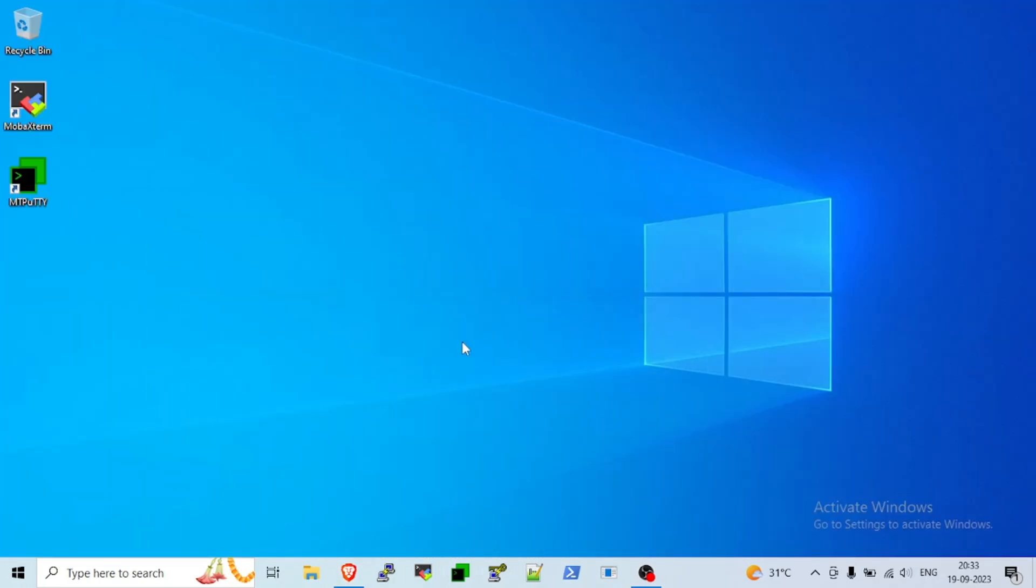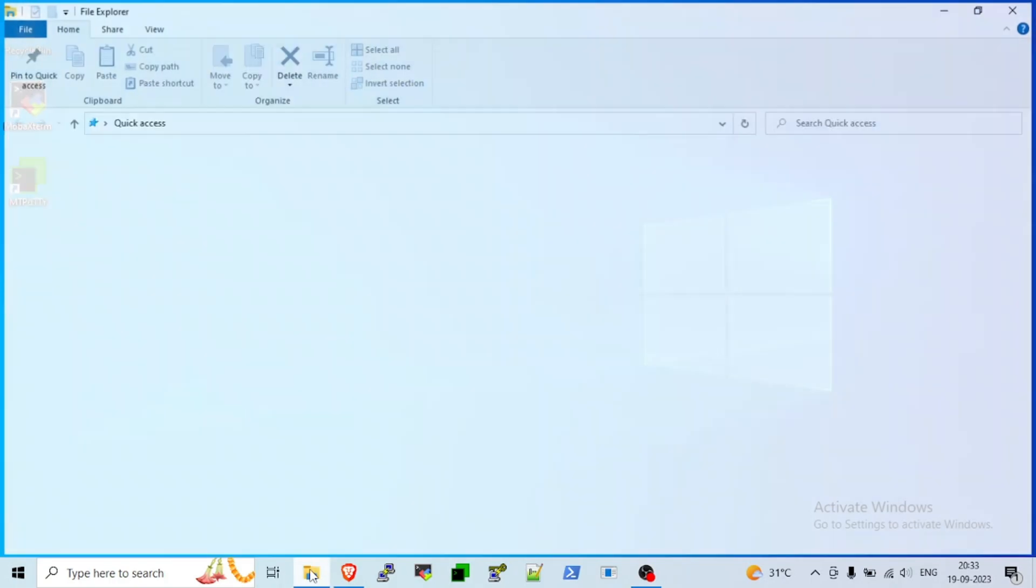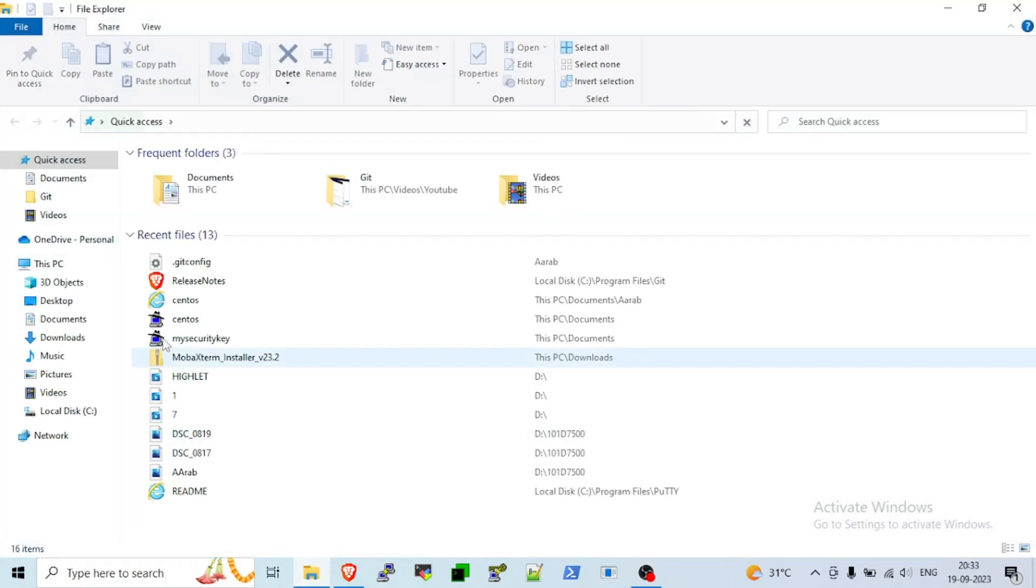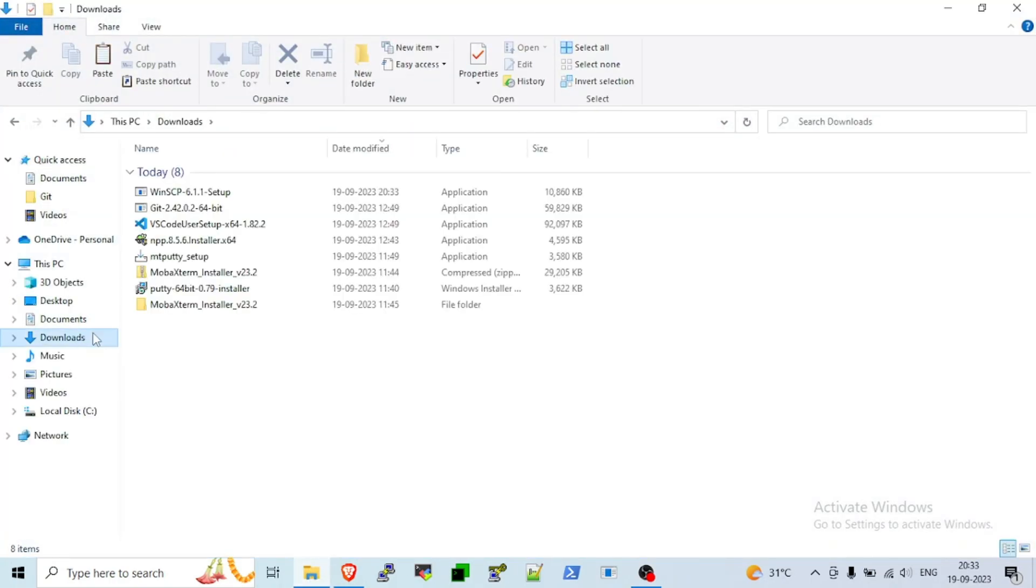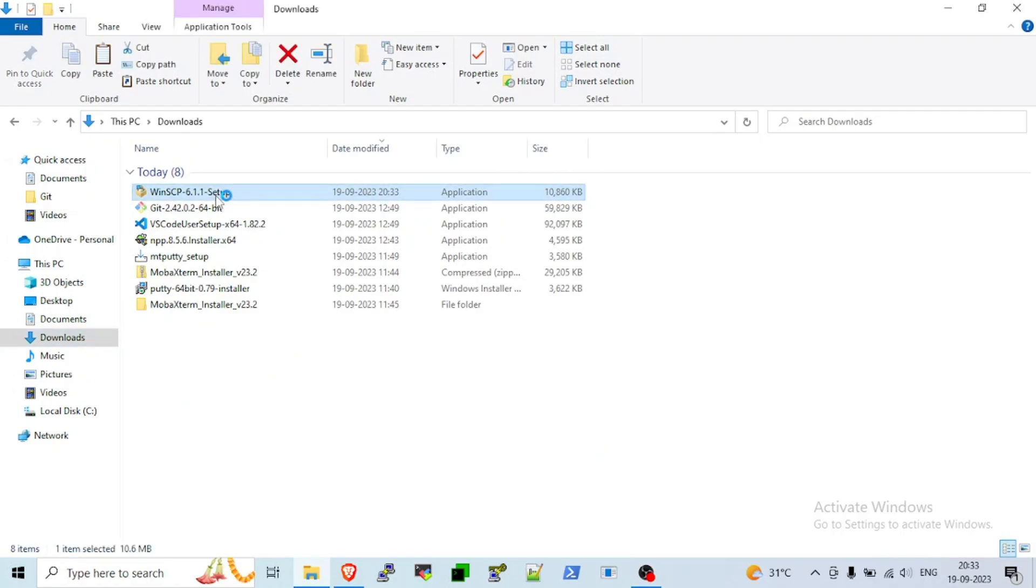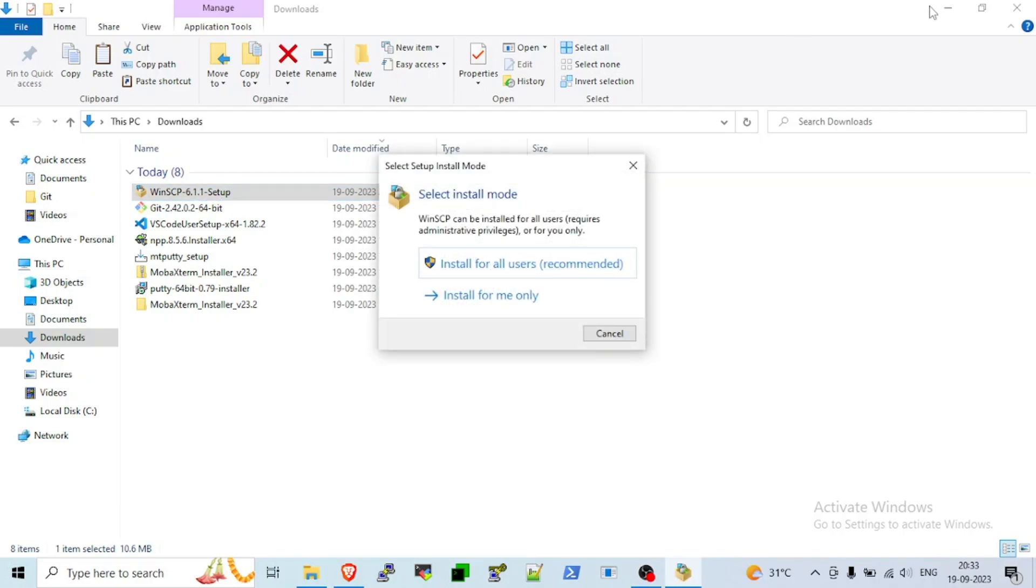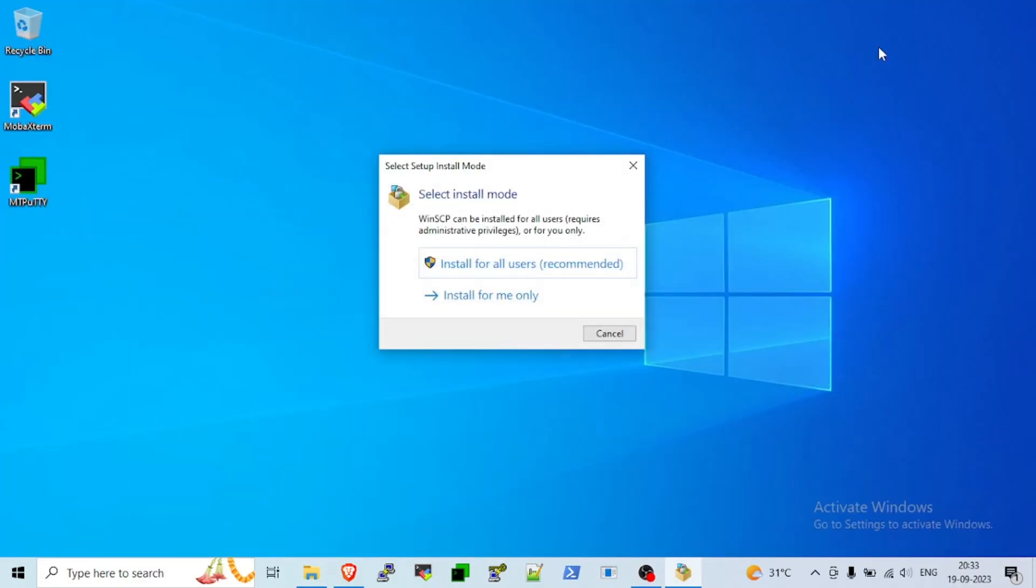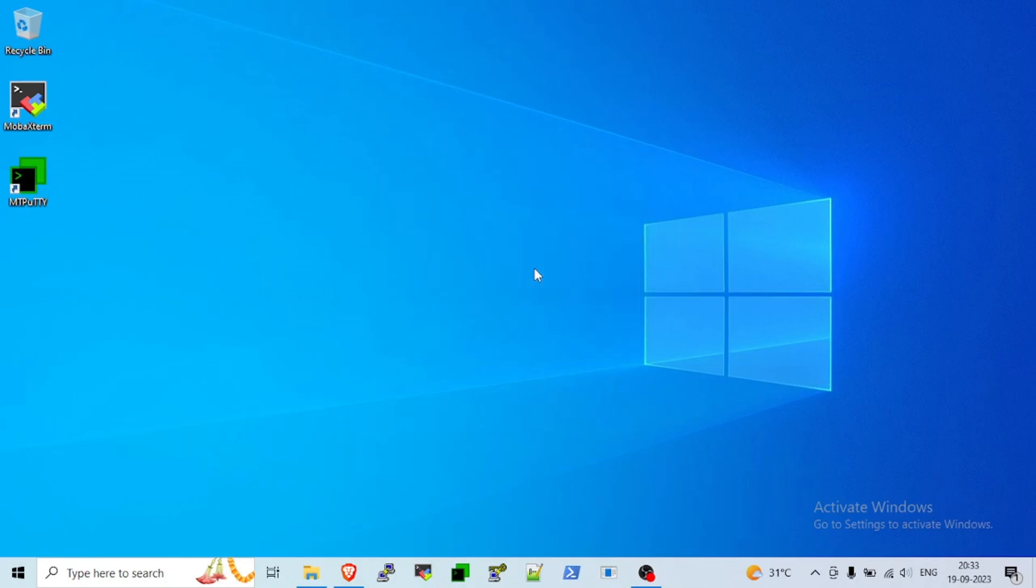Now, you need to go to your folder wherever you have saved that. I have saved in the download folder. You will be able to see that, double click on that. Once you double click, it depends on your laptop speed. It will take a little bit time. Install for all users recommended. Click on that.